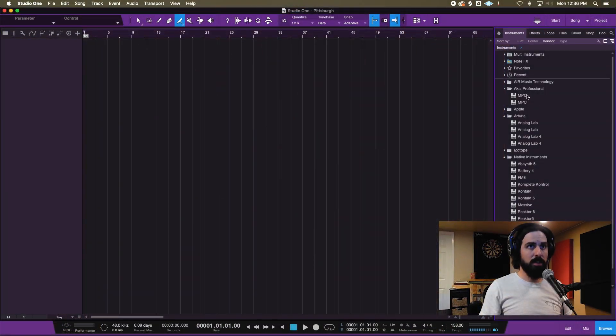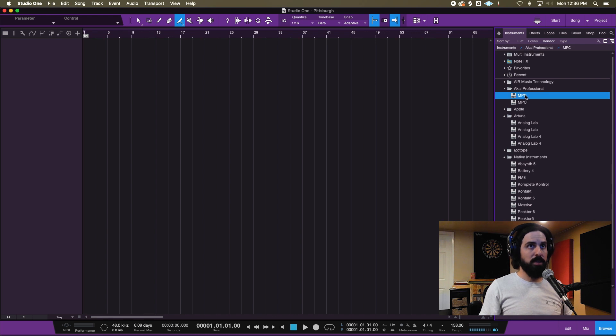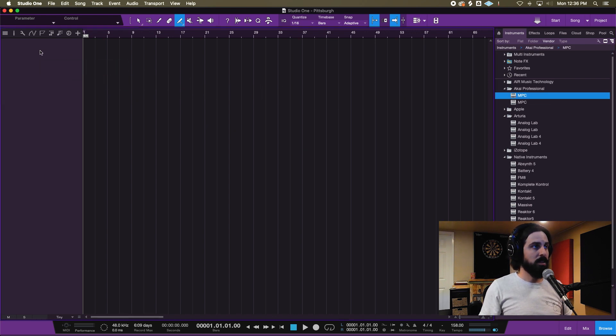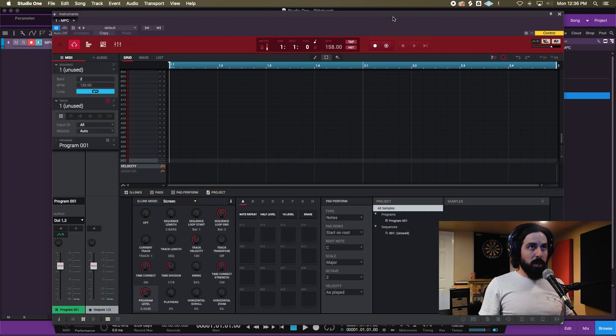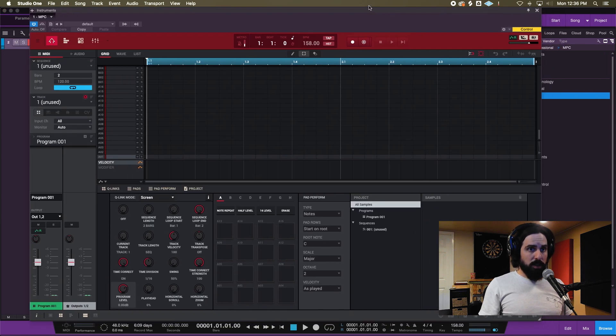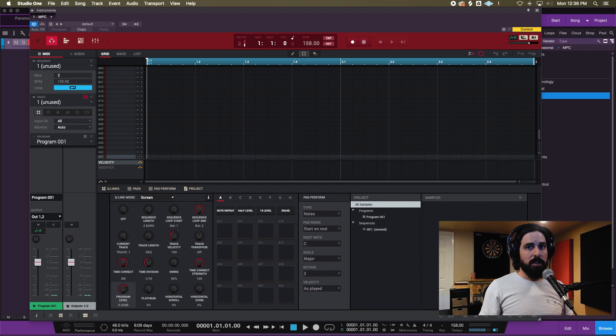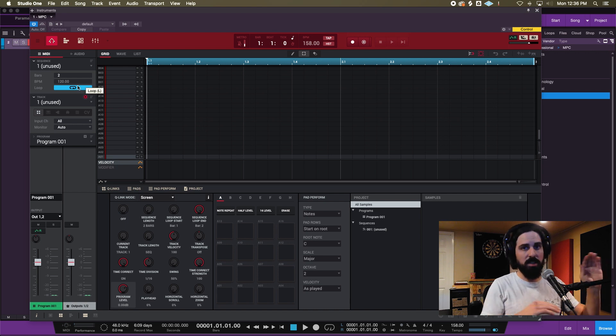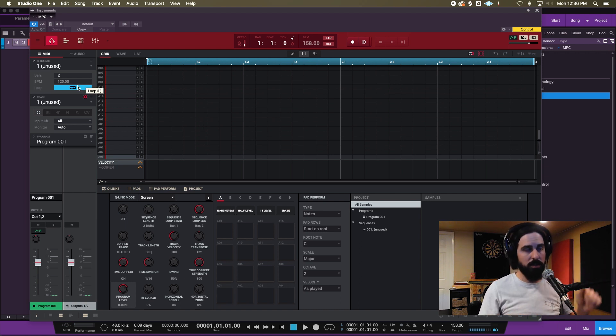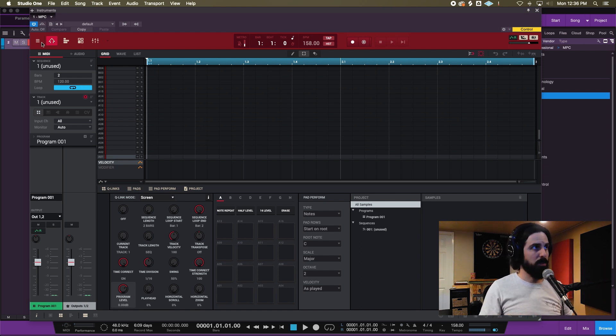I use Studio One - you can do this in Logic, Pro Tools, it's not specific to Studio One. Right here I have a blank session open, so I'm gonna load up my MPC VST. One thing to note is you want your DAW tempo to match your session in MPC. Right now my DAW tempo is 158, that's what the tempo of the song is. The MPC VST chases your DAW tempo, so you just want to make sure that's lined up.